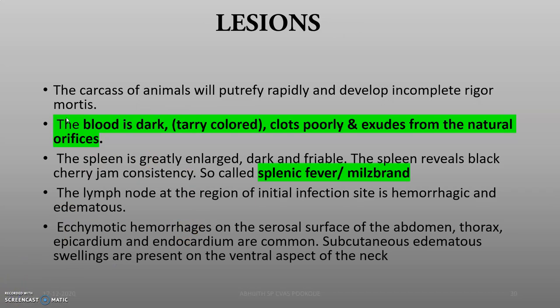Due to problems in rigor mortis, the carcass of the animal will putrefy rapidly. The blood is dark and tarry colored and, due to the absence of clotting factors, will not clot — unclotted blood exuding from the natural orifices of the animal is the best hallmark of anthrax. Due to enlargement of the spleen (splenic fever/milzbrand), lymph nodes at the site of initial infection will be hemorrhagic and edematous.